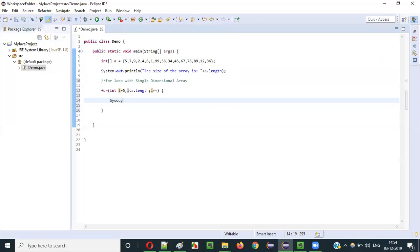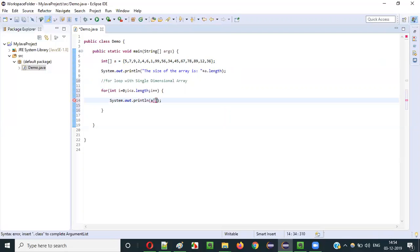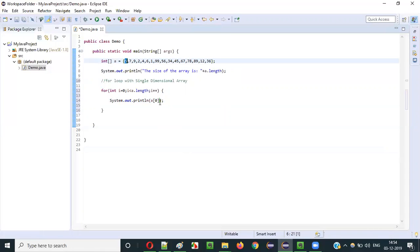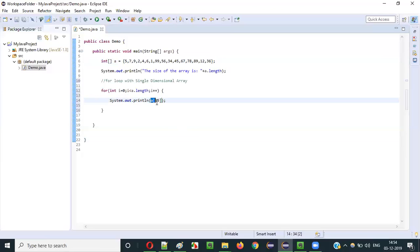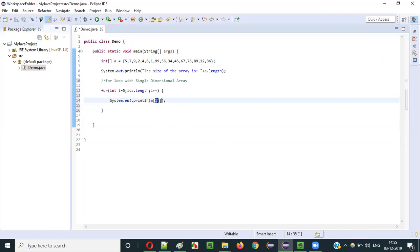Now inside the loop I will say System.out.println. If I have to print the first value 5, then I have to give A of 0 — array with index 0 will give the value 5. If I give the index value as 1, that is A of 1, then 7 will be printed — the second value in the array will be retrieved. If I give 15 here, A of 15, which value will be retrieved? This is the 15th index, that is 36 will be printed.